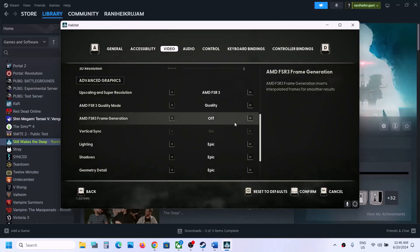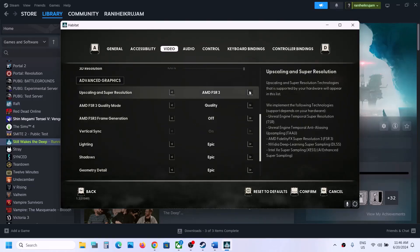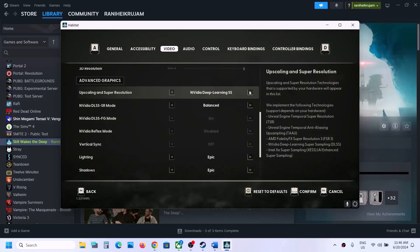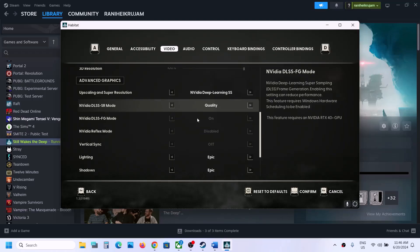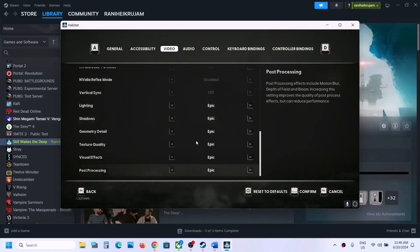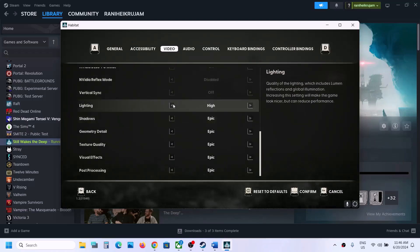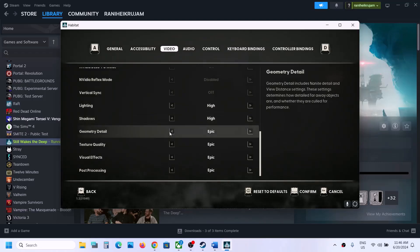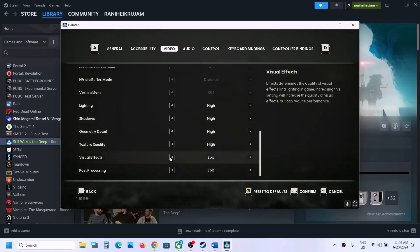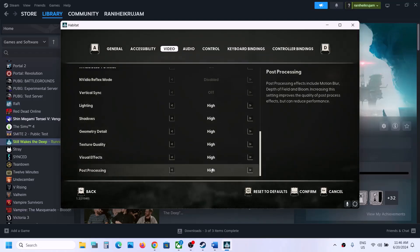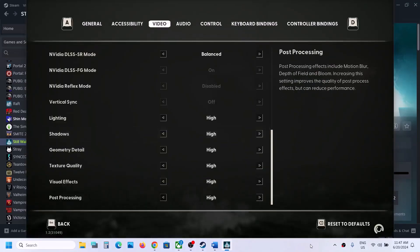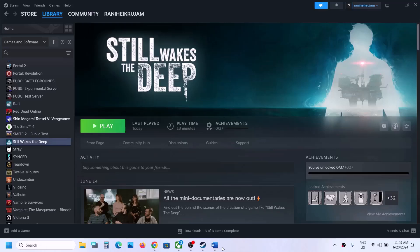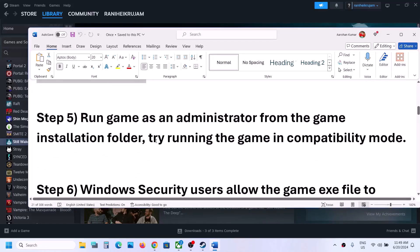If you are still facing the problem, switch to Nvidia DLSS, set it to Quality, and if graphics settings are at Epic, set them to High. Apply the settings and check performance.